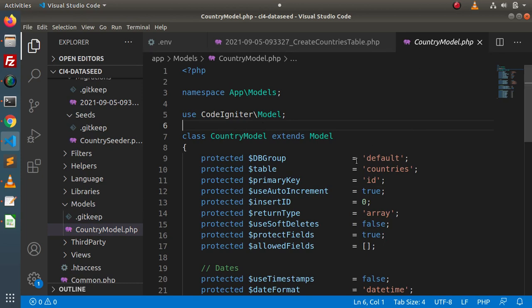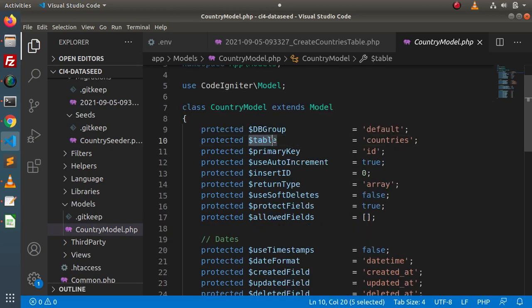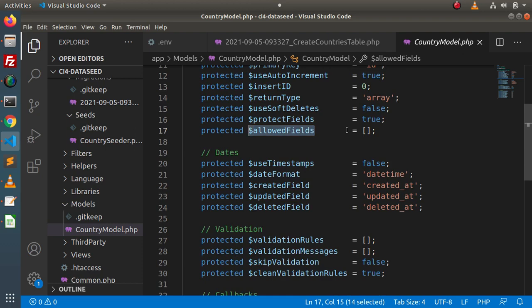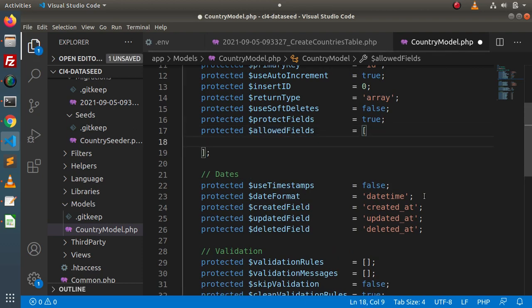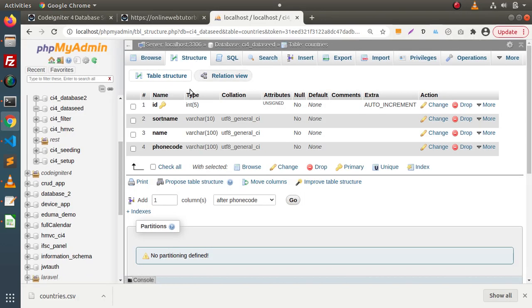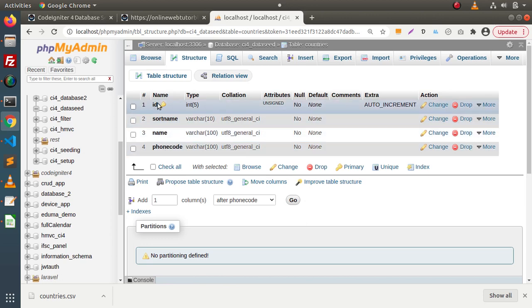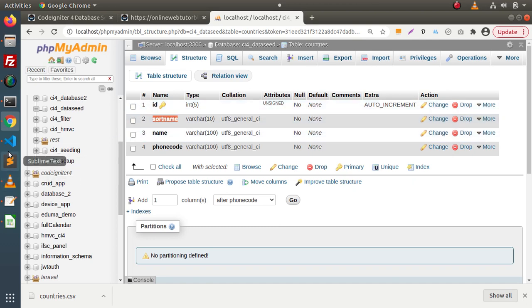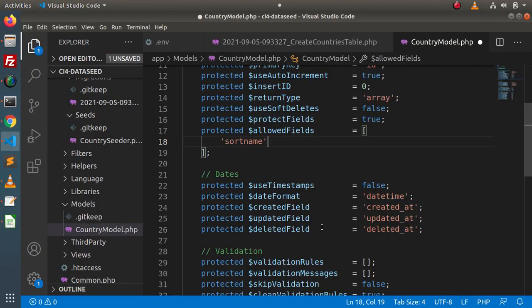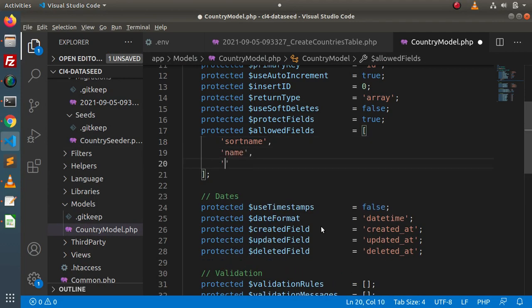This model automatically points to the countries table. Inside the table variable, we have 'countries'. And inside the allowedFields array, we need to pass all the column names into which we are going to insert values. Inside the countries table, we are going to insert values for short_name, name, and phone_code — because as we know that id is auto-incremented, so we are not going to insert it; it will be automatically generated.